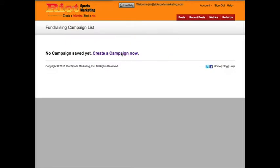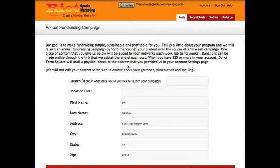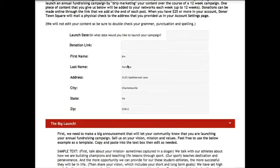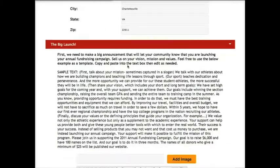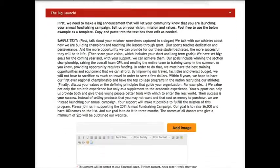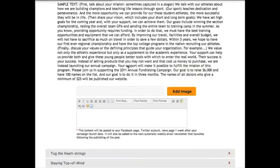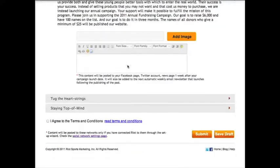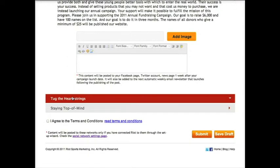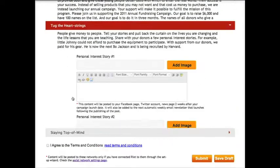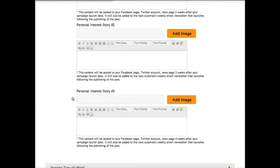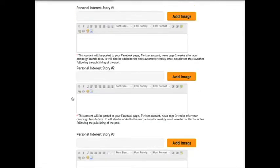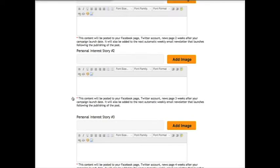Click create a campaign now and tell us a little bit about your program, and we will launch an annual fundraising campaign by drip marketing your content over the course of 12 weeks. One piece of content that you give us will be added to your networks each week for up to 12 weeks.